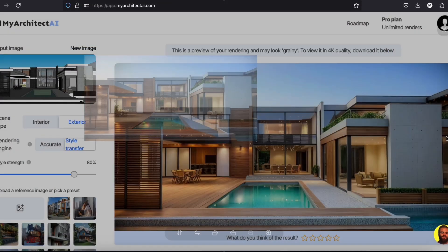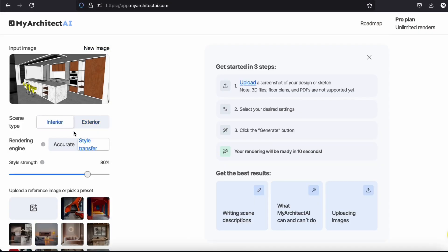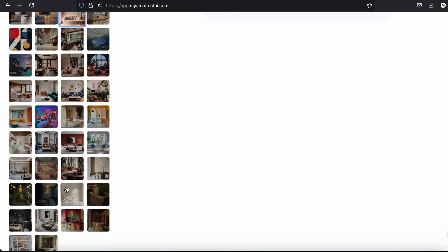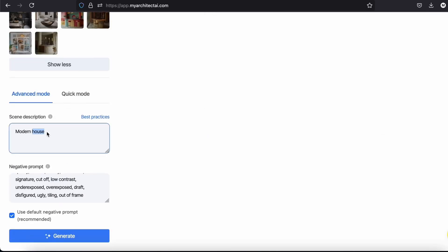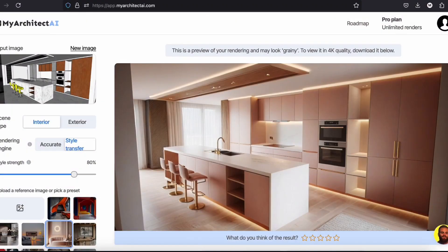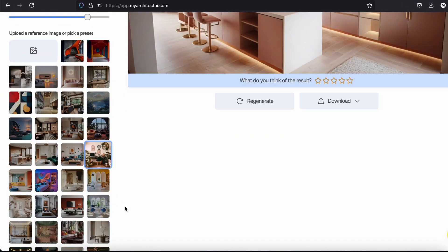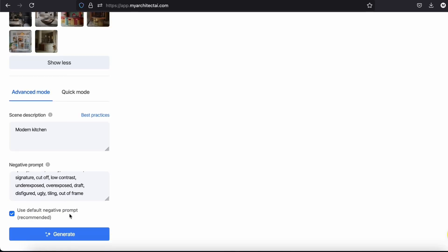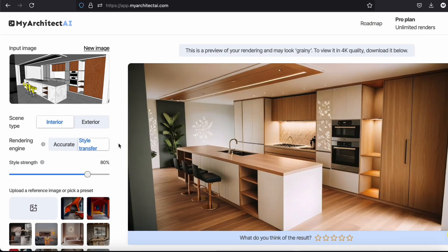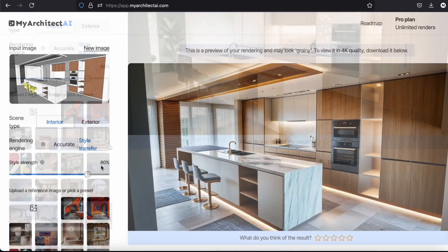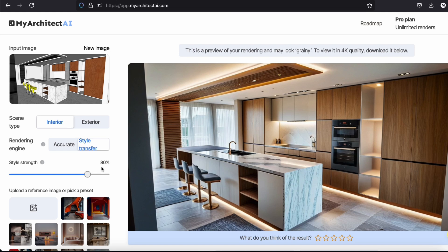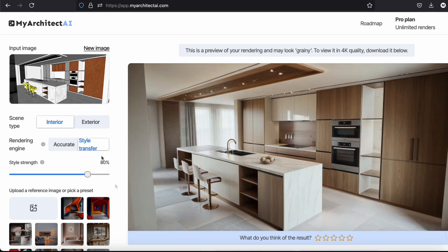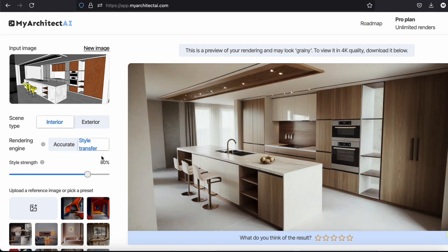I'm impressed. Let's make some renders of this kitchen. What do you think of these renders?